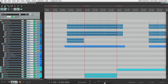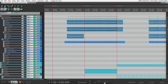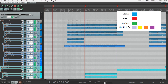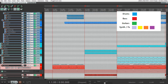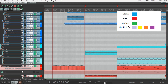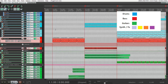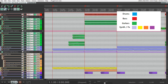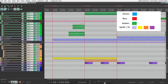Let's take a look at the tracks we have here. Firstly we have drums, which are blue and different shades of blue. Then bass tracks that are red, guitars that are green, and other tracks like synths and effects that are different colors.